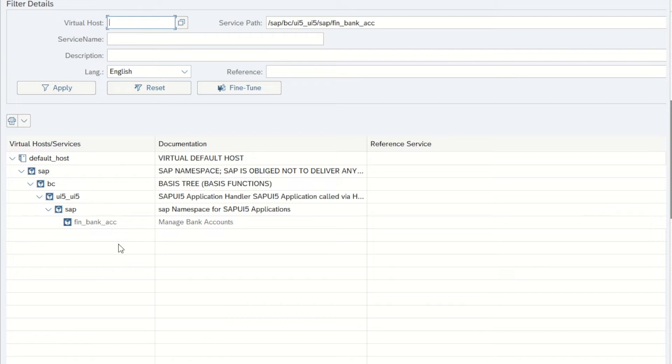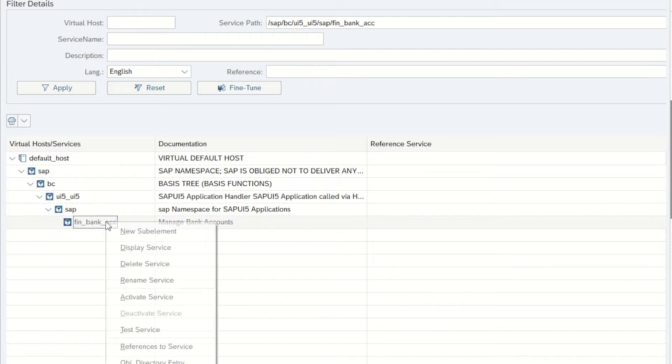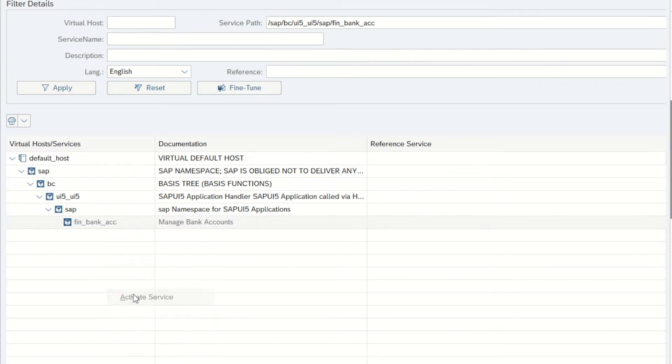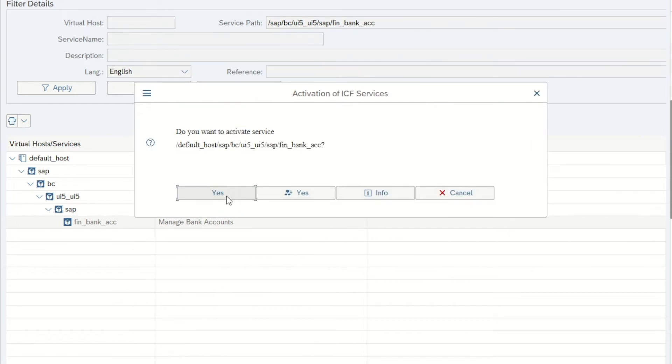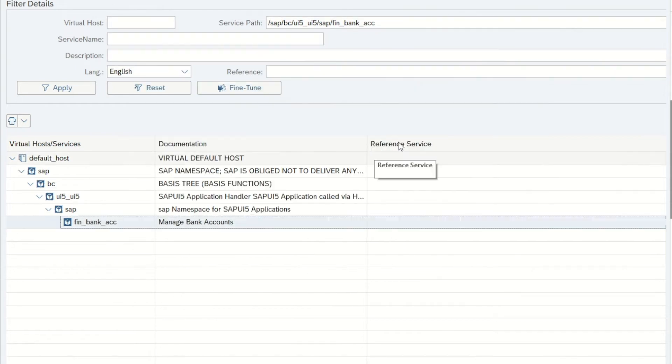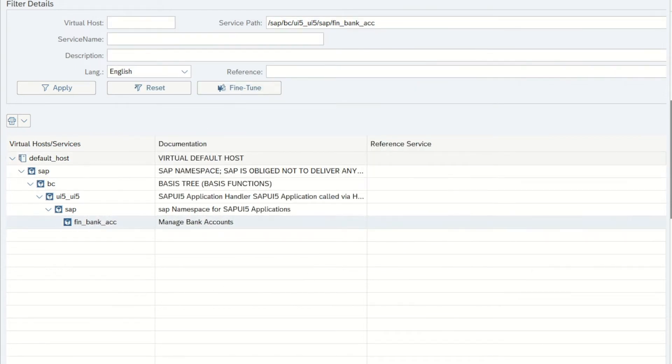And now the only thing we need to do is activate the actual nodes. So I press activate service, yes, and it's already been activated now.